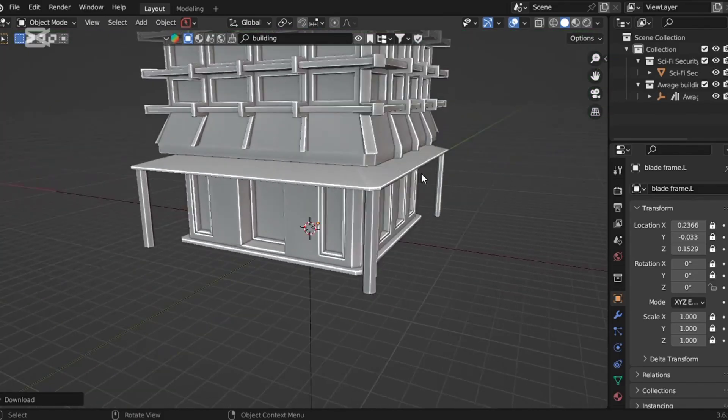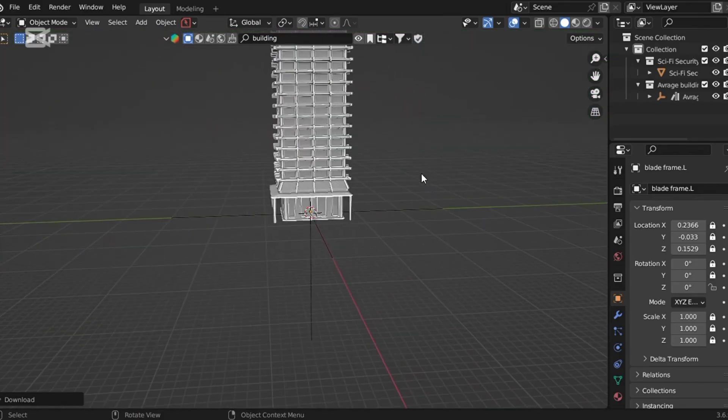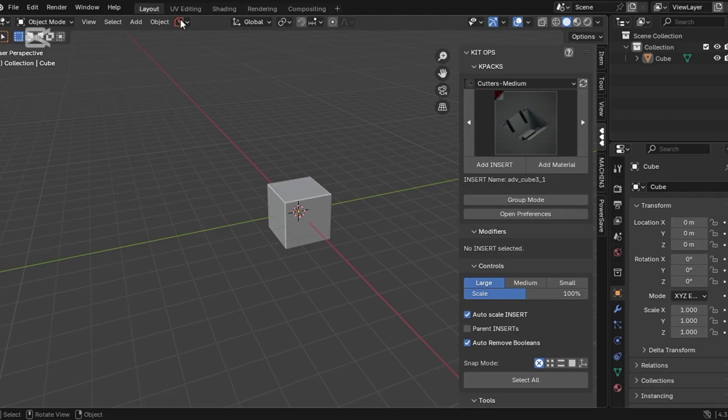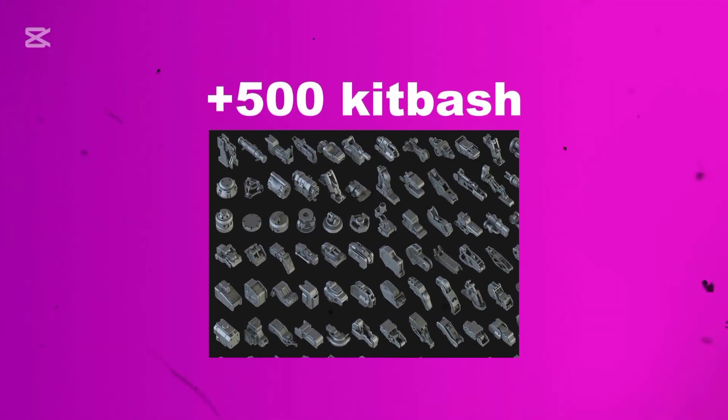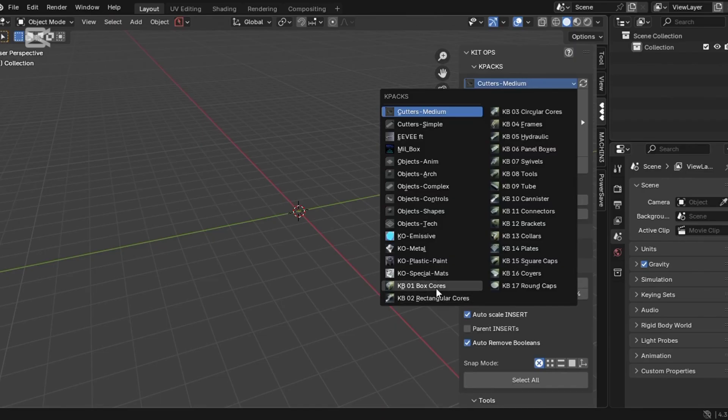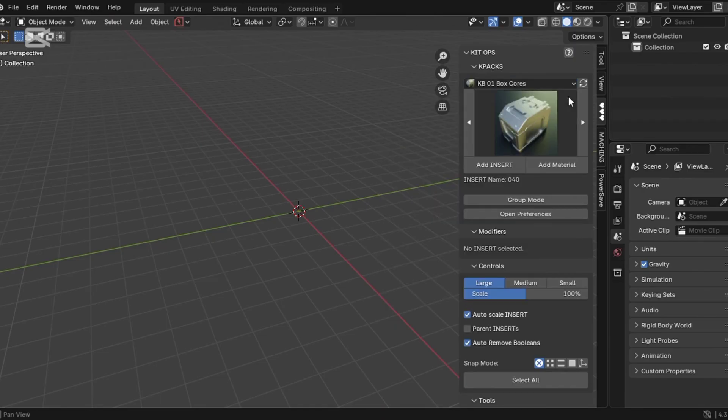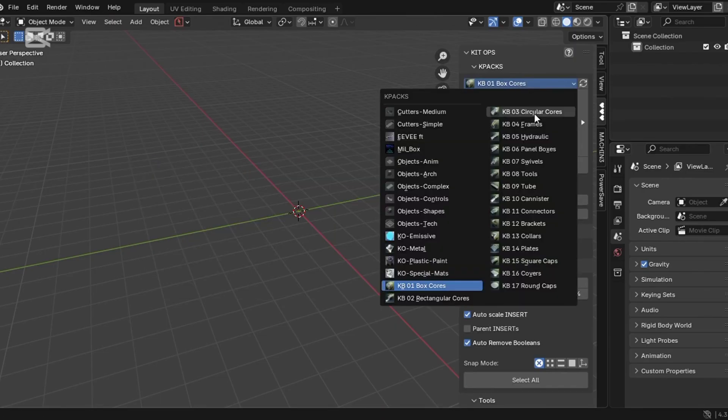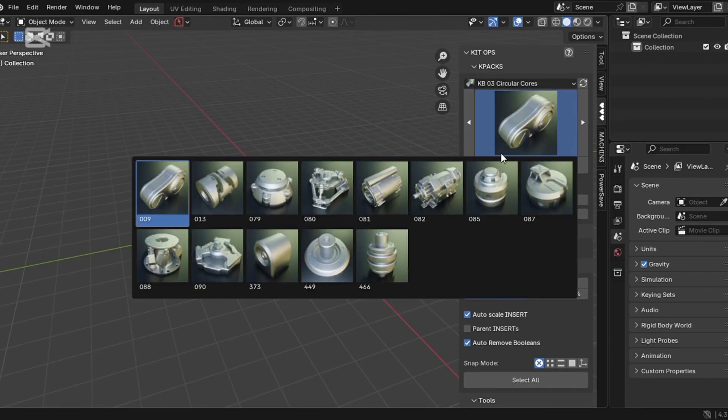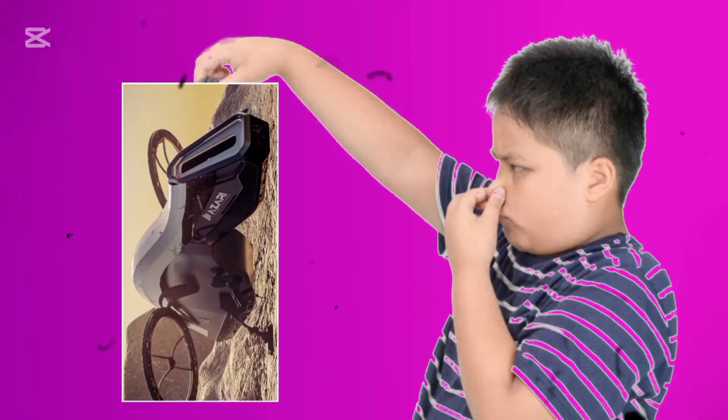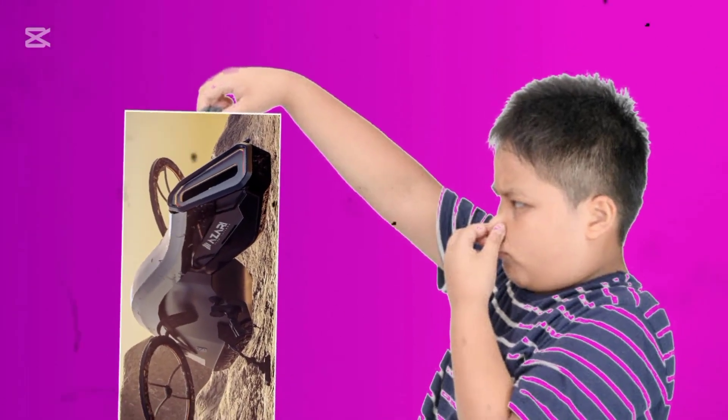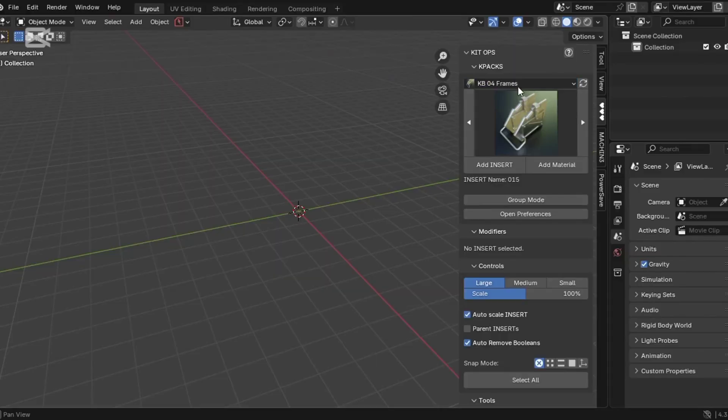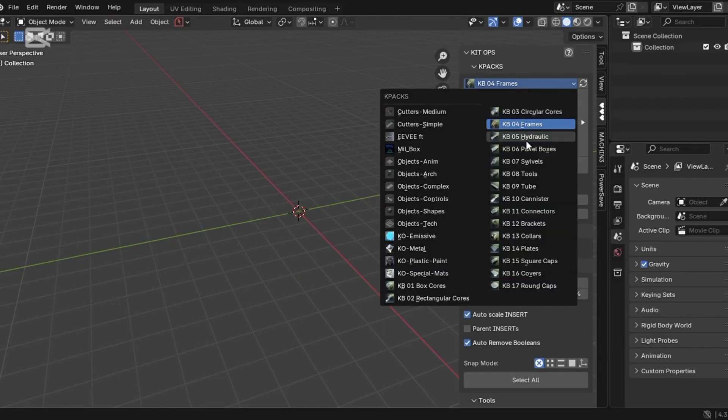I remember when I got trapped in the assets world myself. A few years back, I discovered the Kitops asset pack. It had over 500 kit-based pieces packed with mechanical and complex elements. I was working on a spaceship model, and honestly looking back now, it looked like complete garbage. But at that time, I was excited.